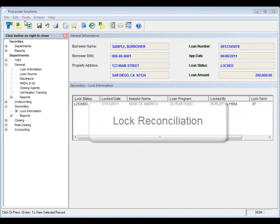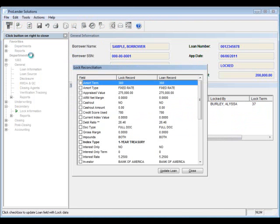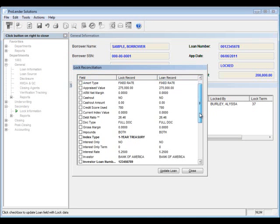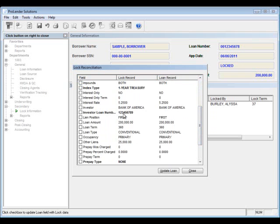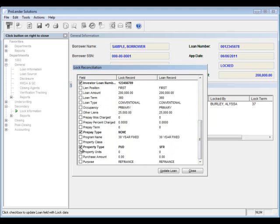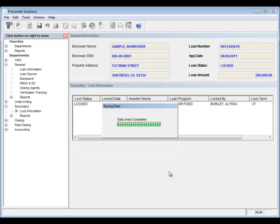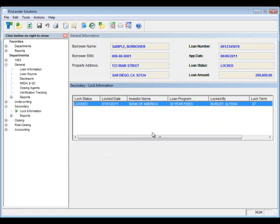Next let's take a look at the lock reconciliation. Go up to Tools and click on Lock Reconciliation and a screen will pop up that allows you to compare your lock record to your loan record. Since they are separate, they could potentially have different information, like the index type. Anything shown in bold means the lock record doesn't match the loan record. Click the checkboxes next to all items you want to push from the lock record over to the loan record. This is typically used by the secondary marketing person.